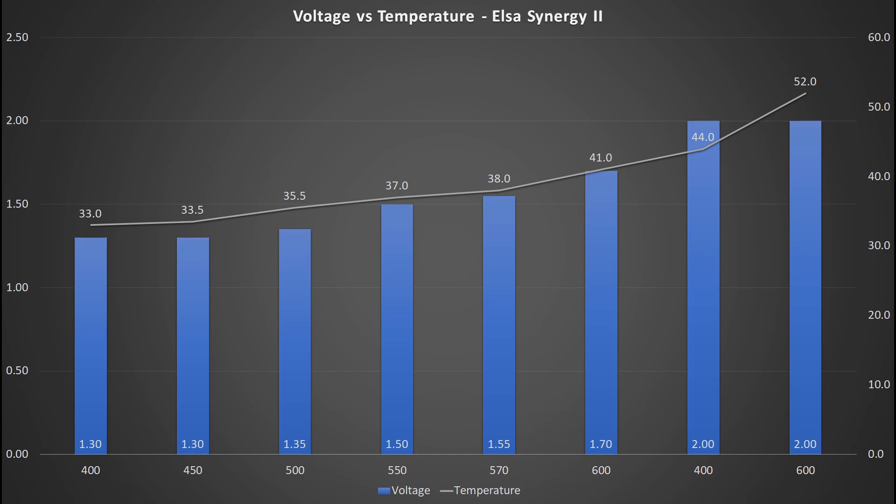We have already seen this temperature when we have tested with the Millennium II. But let's look at it this way. By undervolting the K6-2 Plus running at a frequency of 600 MHz and a voltage of 1.7V, you could reduce the temperature by over 10 degrees without sacrificing performance.